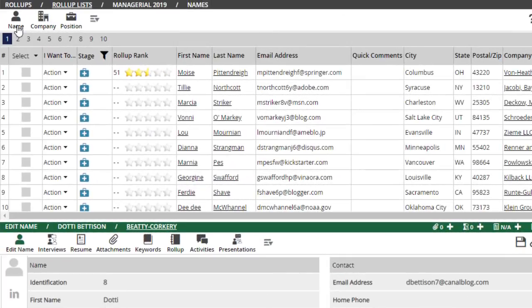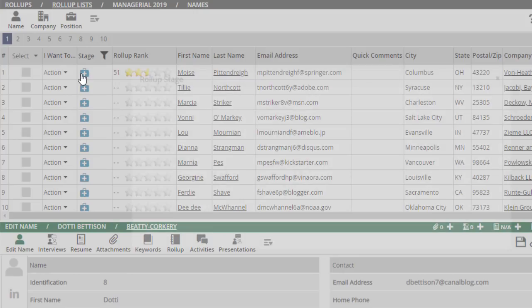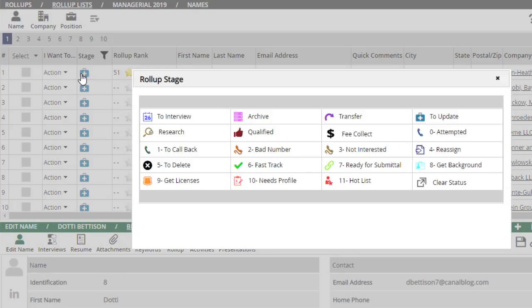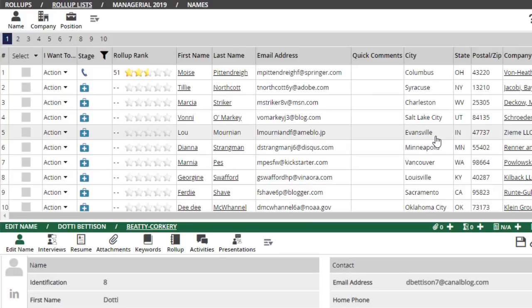For example, if you're using the rollup for a calling list, you might change the stage to Attempted and then include in the comments box that it's your second attempt or that the line was busy, and so on.